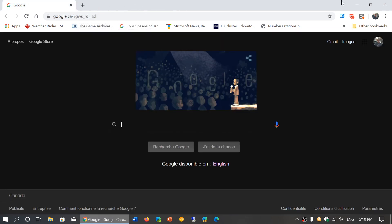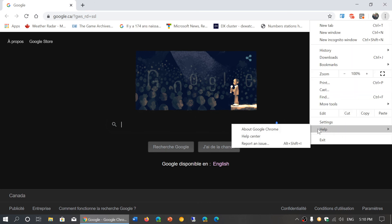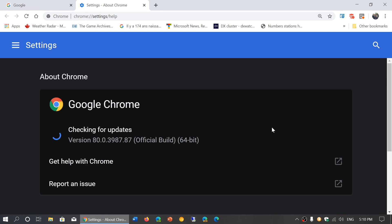Once again, upper right corner, three vertical dots, help, and about Google Chrome. You'll see if you're updated, and if you're not, it's going to force update Chrome for you.